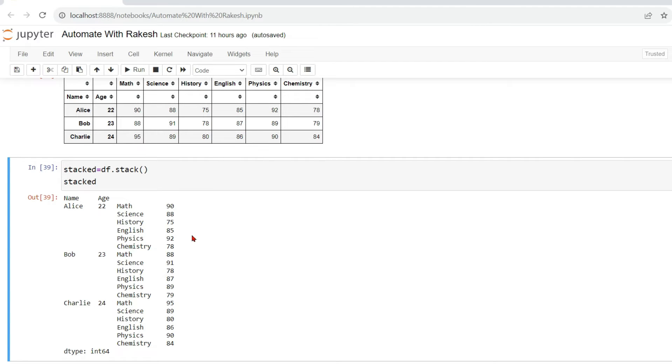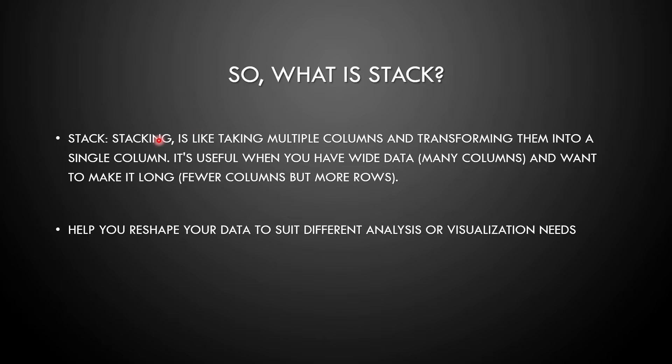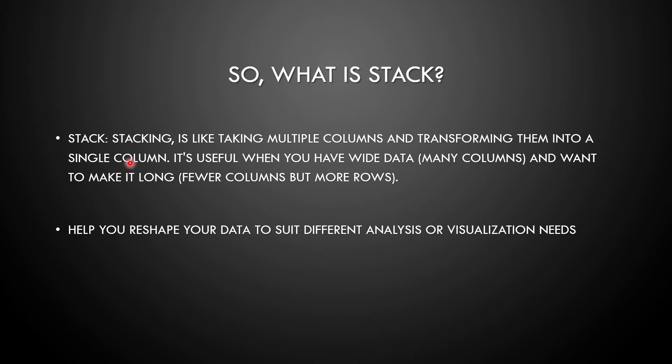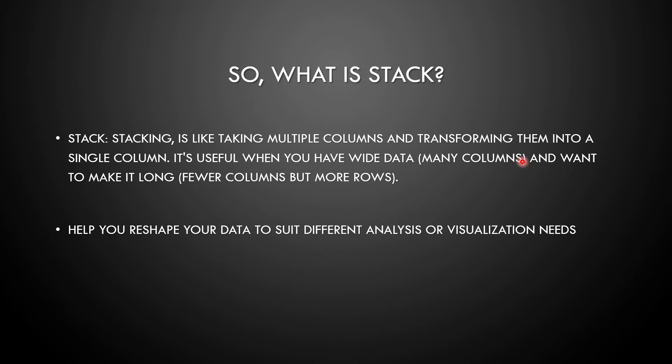Now what is the definition of stack? So stack, stacking is like taking multiple columns and transforming them into single column. You have seen that all the math, physics, all the columns, multiple columns we have taken and transformed them to single column. Now it is useful when you have wide data or you have many columns and want to make it long with fewer columns. So you have fewer number of columns then it become a long column, right? But more rows.